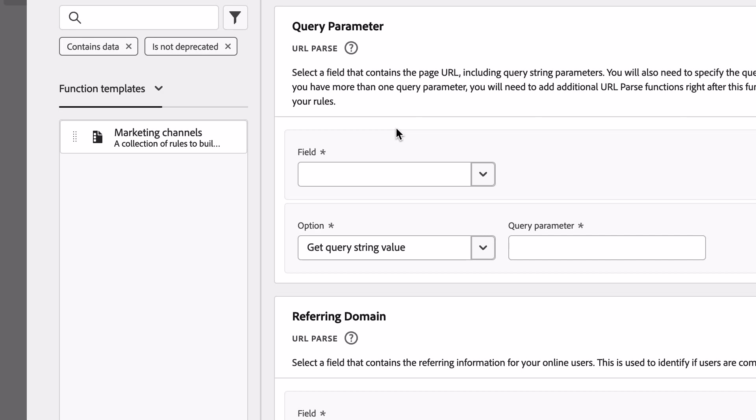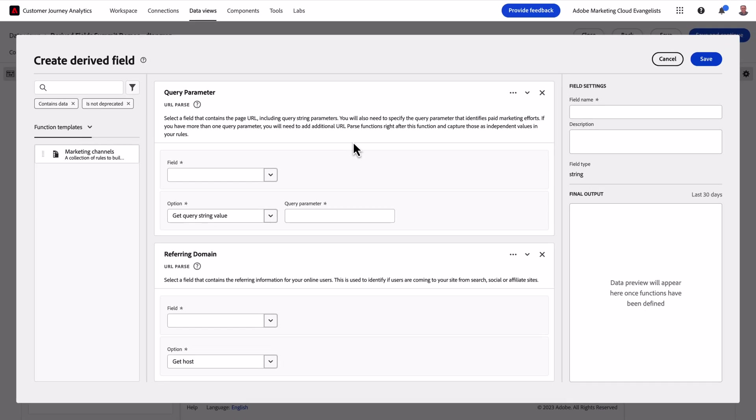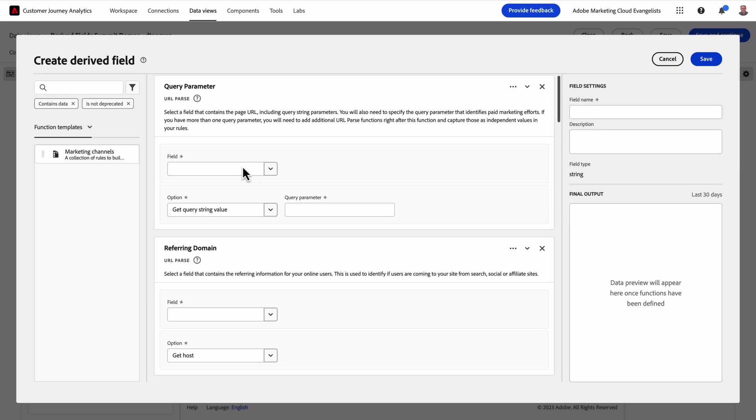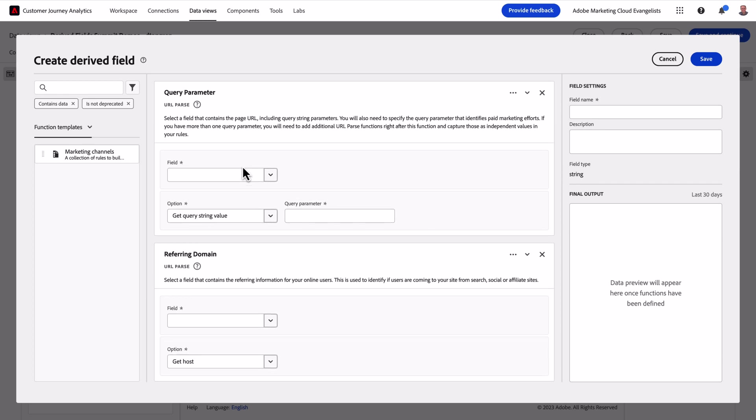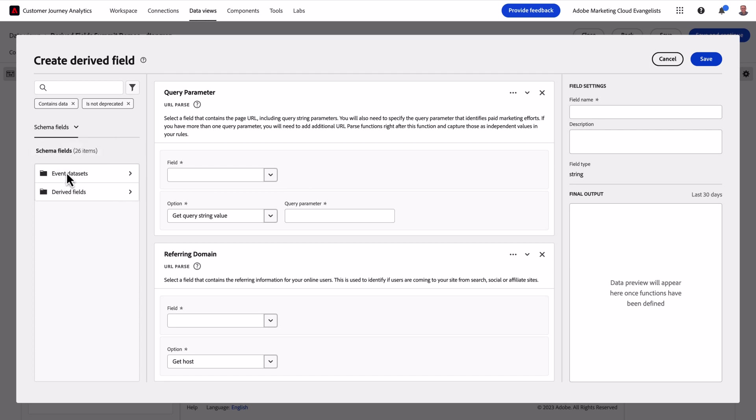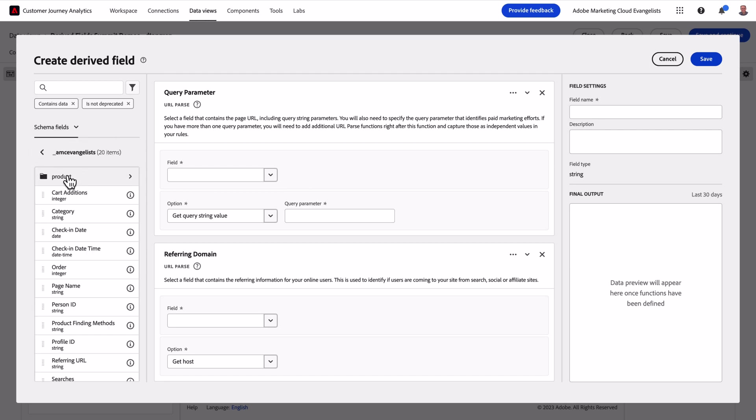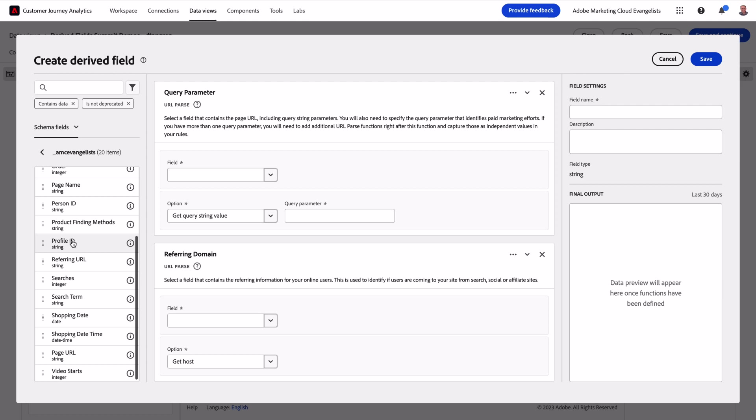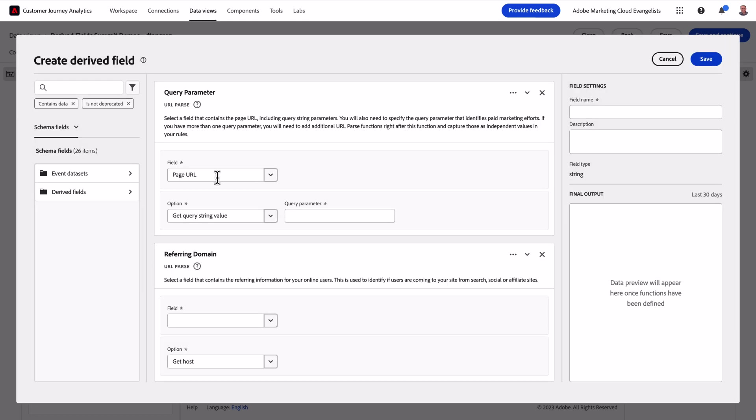When I drag the marketing channels template over, it automatically adds several functions to my canvas, with some portions of them pre-configured. This first rule utilizes a field that collects the page URL, so I'll use my schema field navigator to select and drag in the right field.